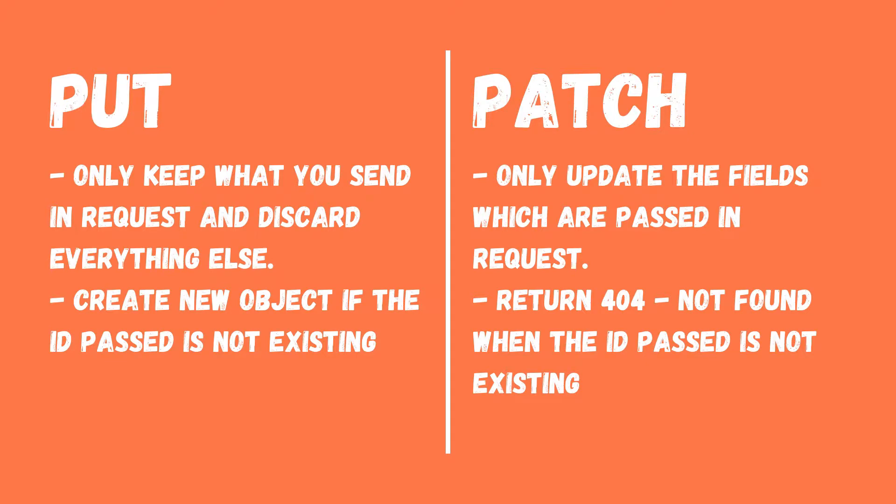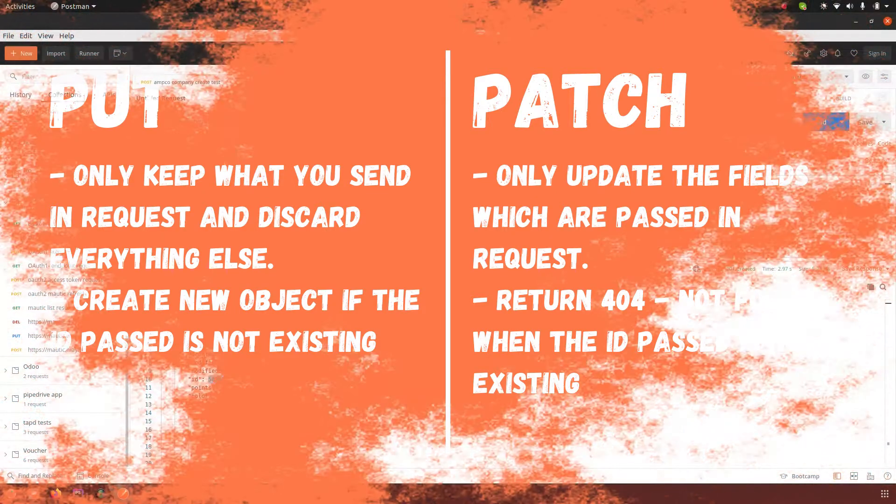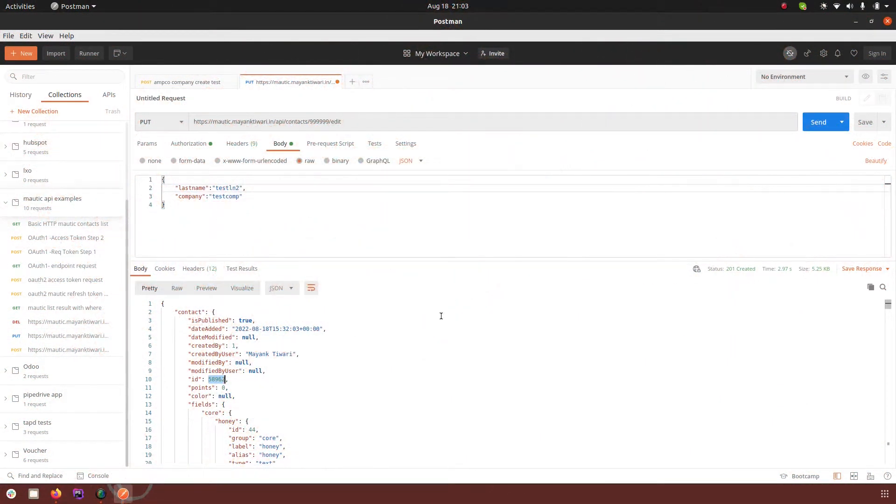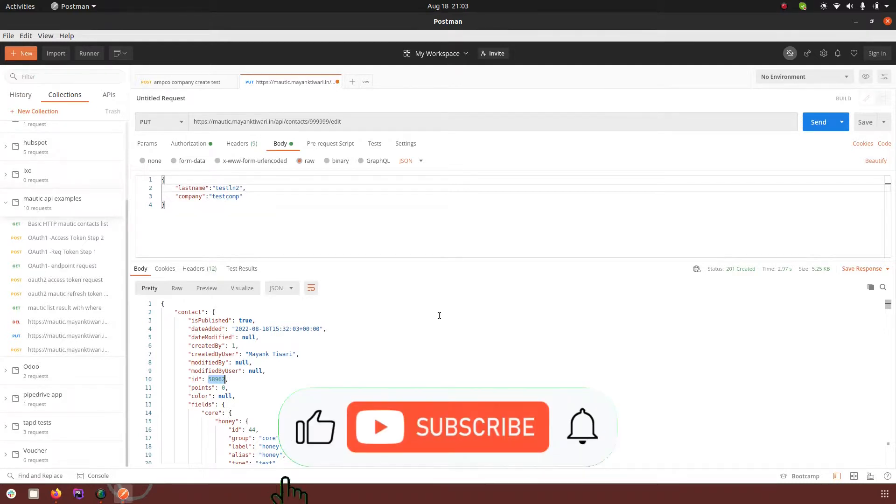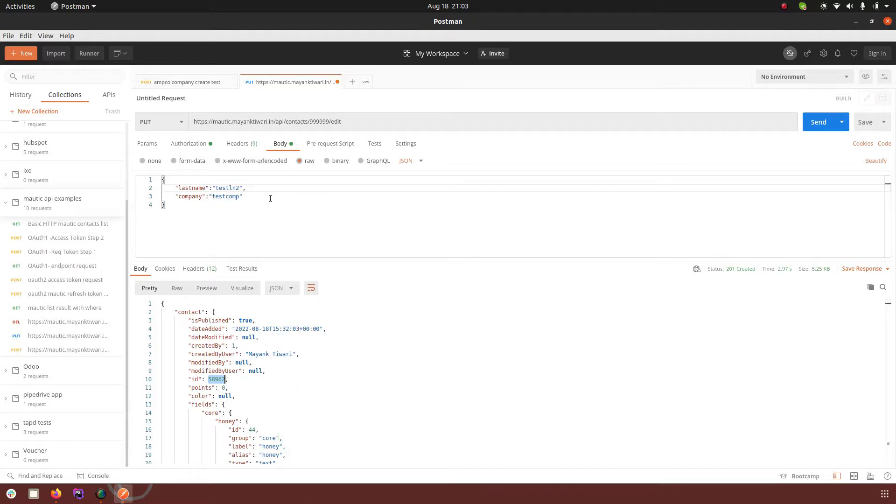So this is the major difference of put and patch. In case of put if the contact is not existing, contact will be created. In case of patch if the contact is not existing it will return 404. Thanks for watching, please like the video and subscribe to the channel if you have not subscribed already.